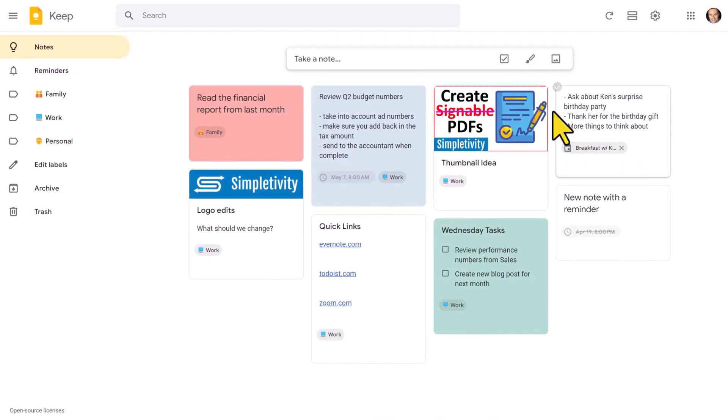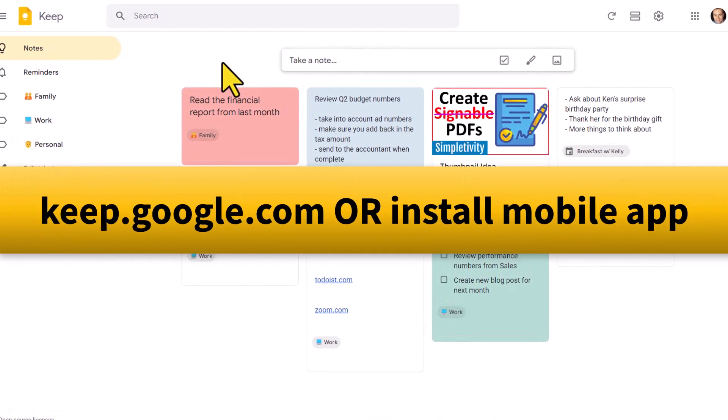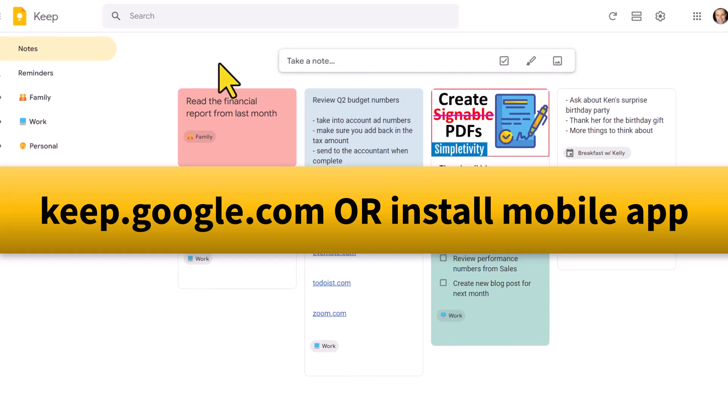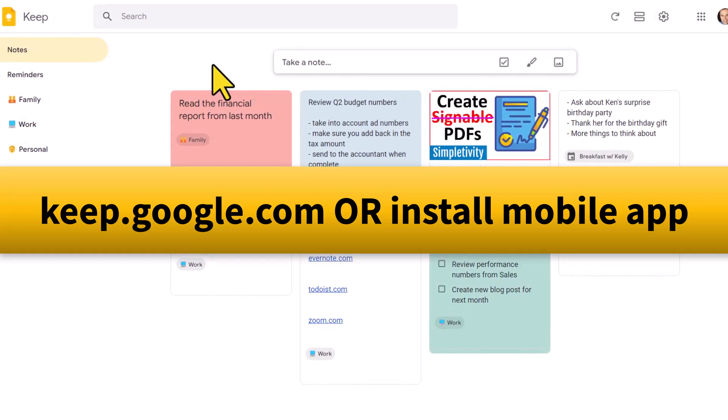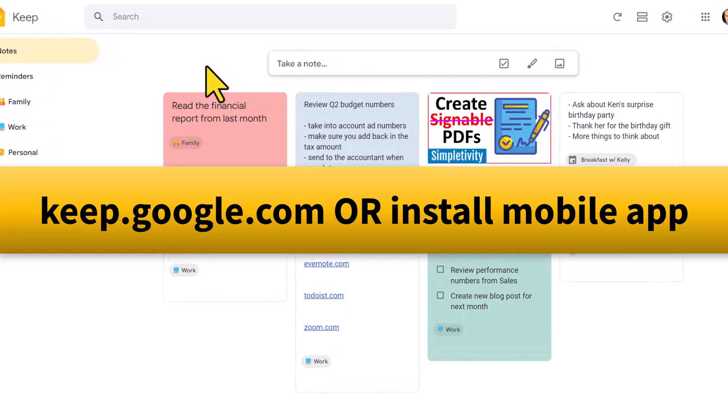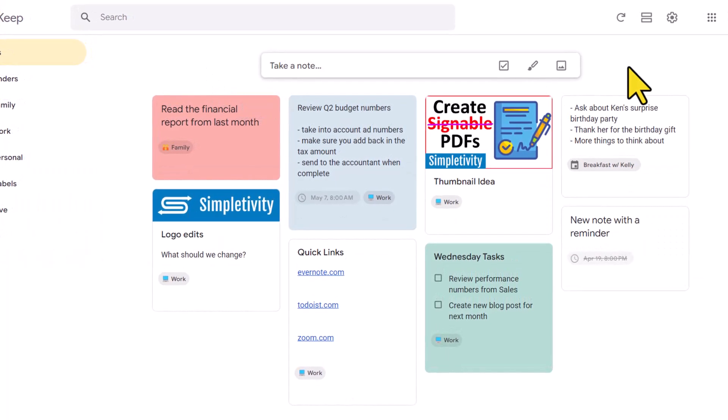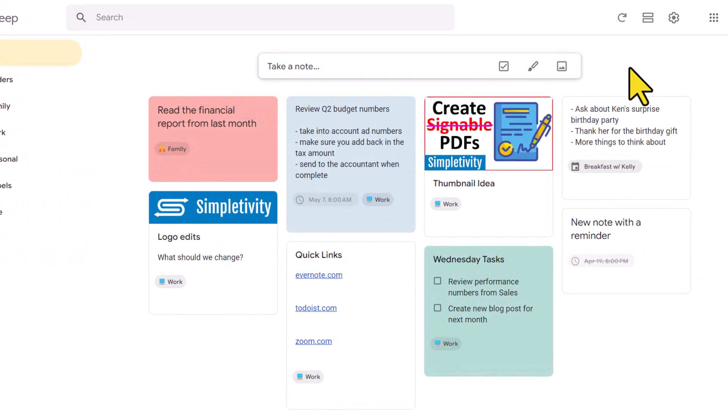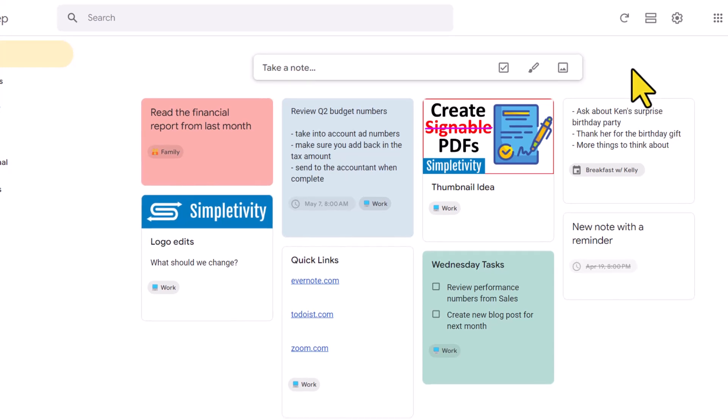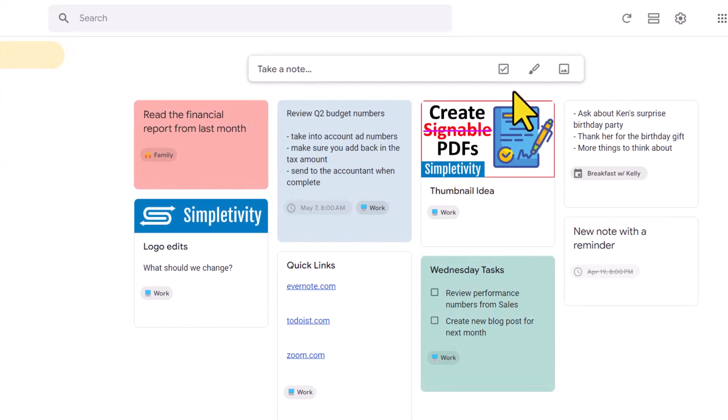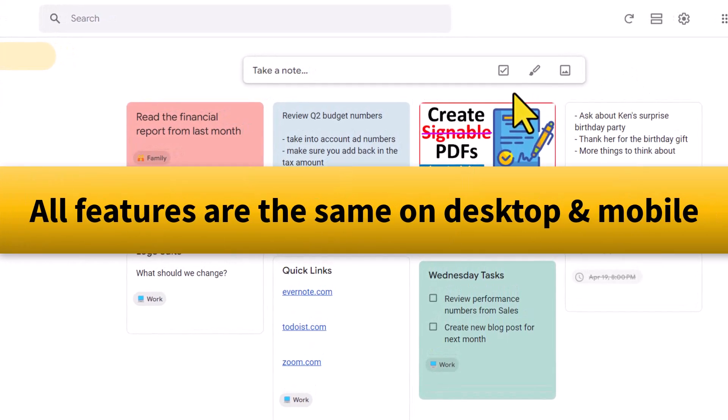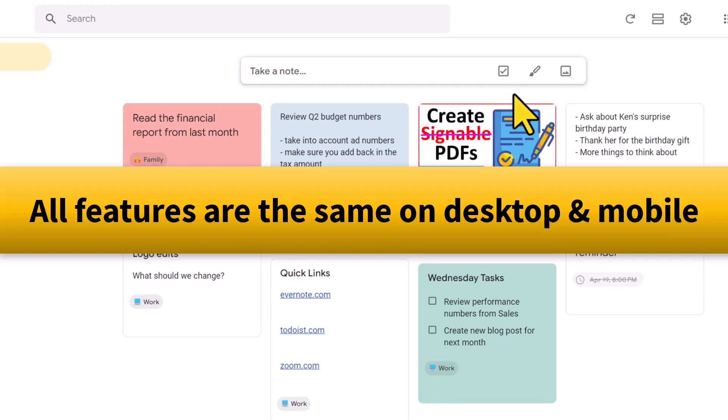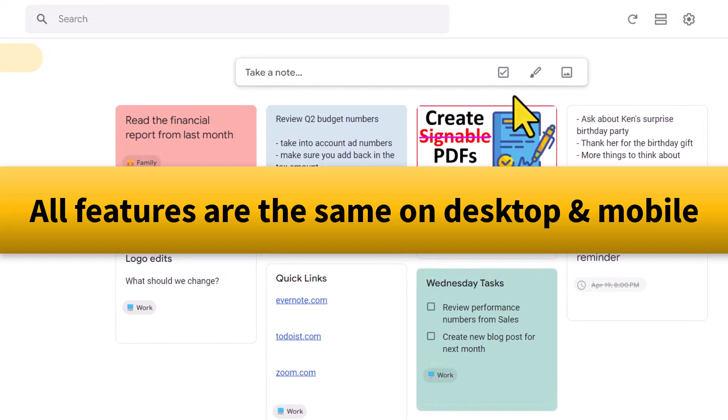So to get started, you can go to keep.google.com and whether you're an Android or an iPhone user, you can download the Keep app directly to your mobile device. I'm gonna be showing you how to set this up here within the desktop, just because it's easier to show off, but all of these features and all of these settings are available within the mobile app.